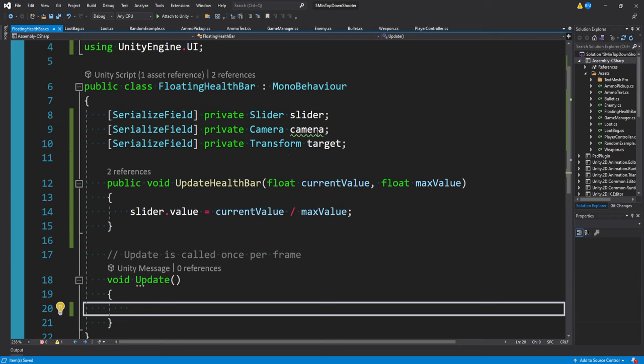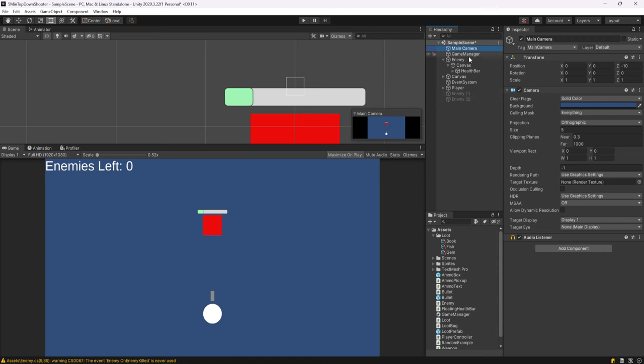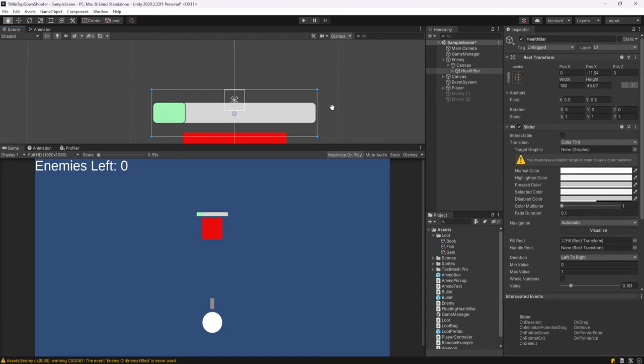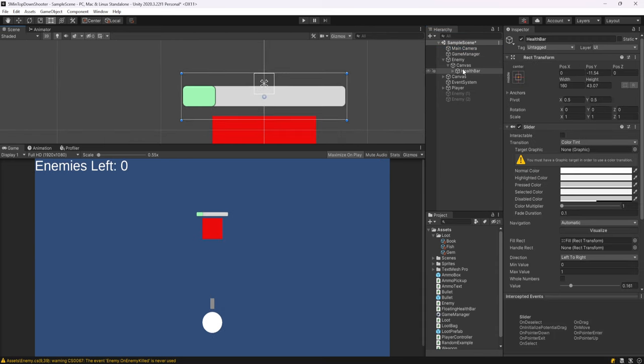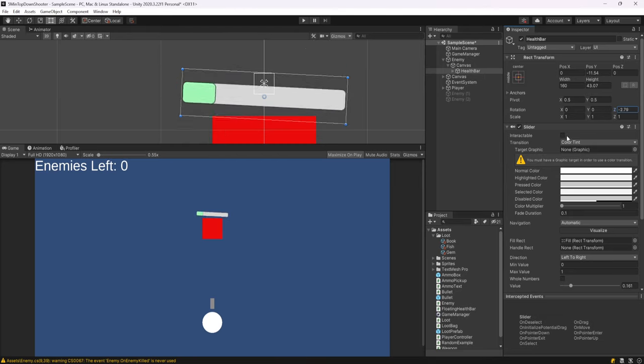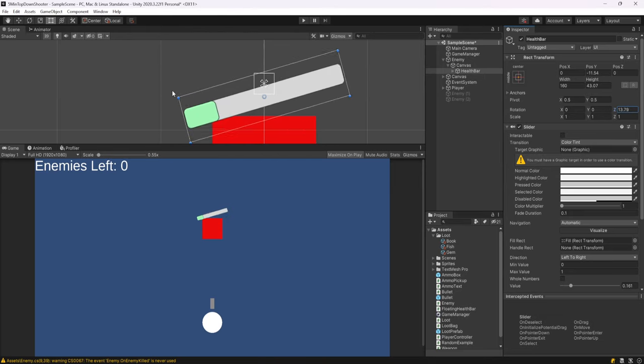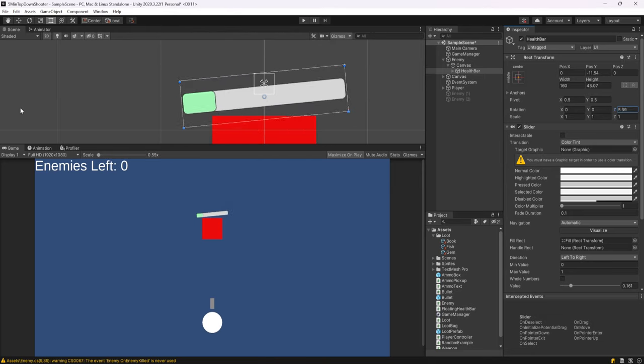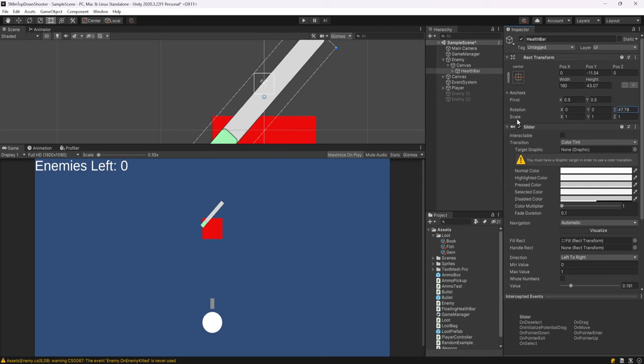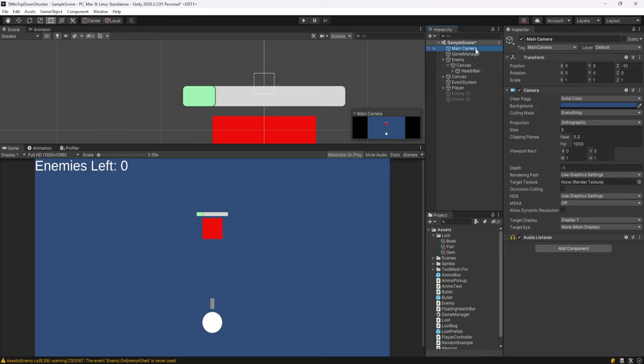Really what we want to do is set the rotation of this health bar to match the rotation of our camera. Because right now what's happening is I can click on this health bar and I can click on rotation and start changing it. That's what's happening, the health bar is rotating with the enemy. But really what we want to do is always have it the exact same rotation as the camera we have.